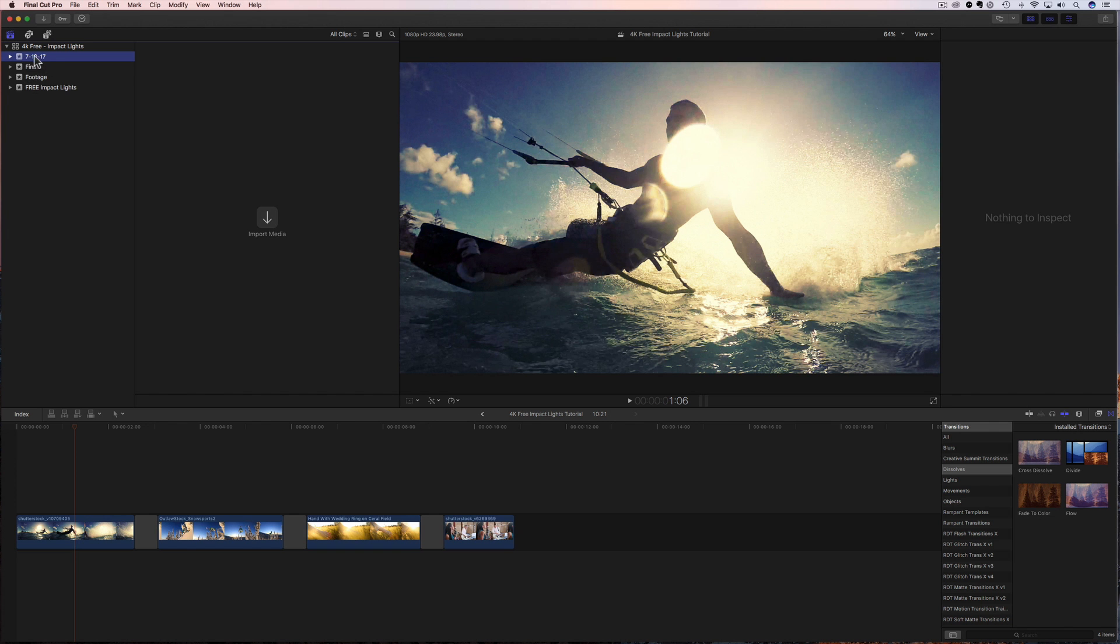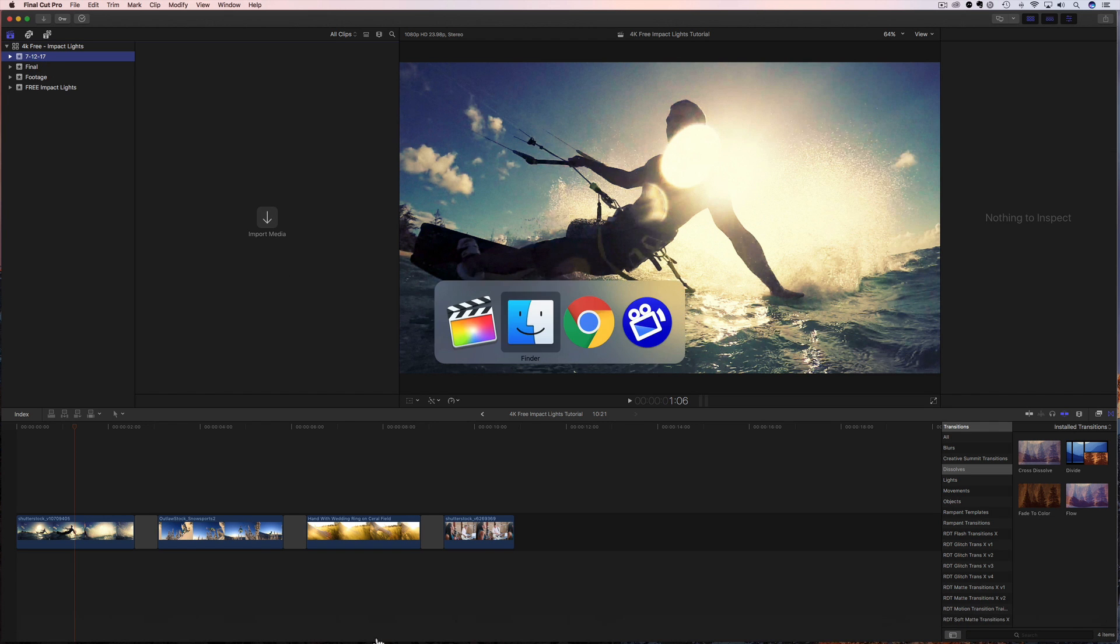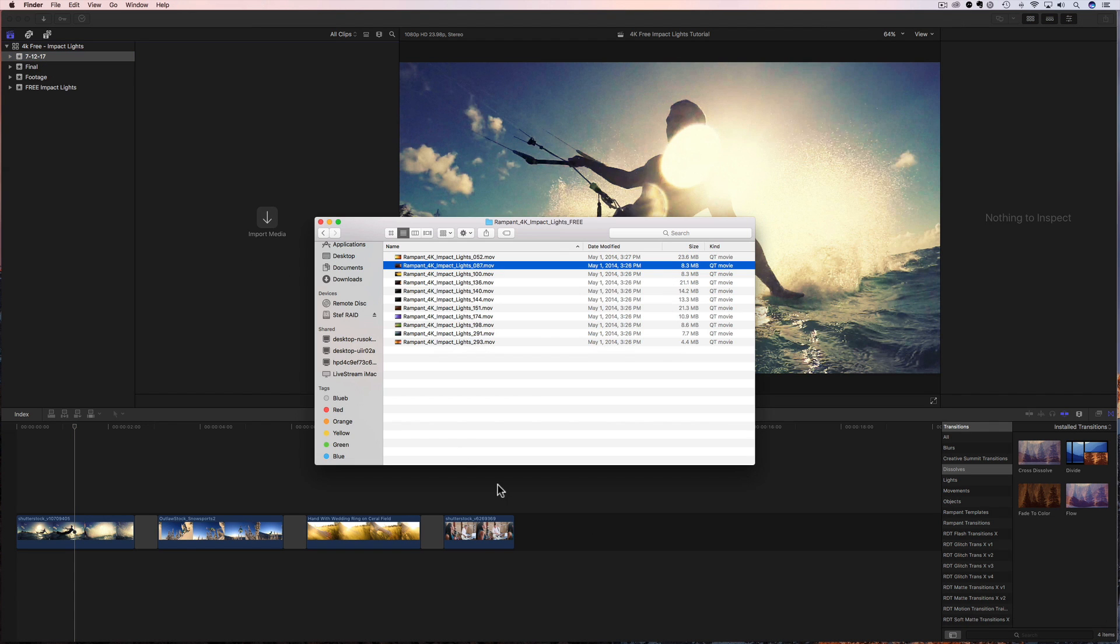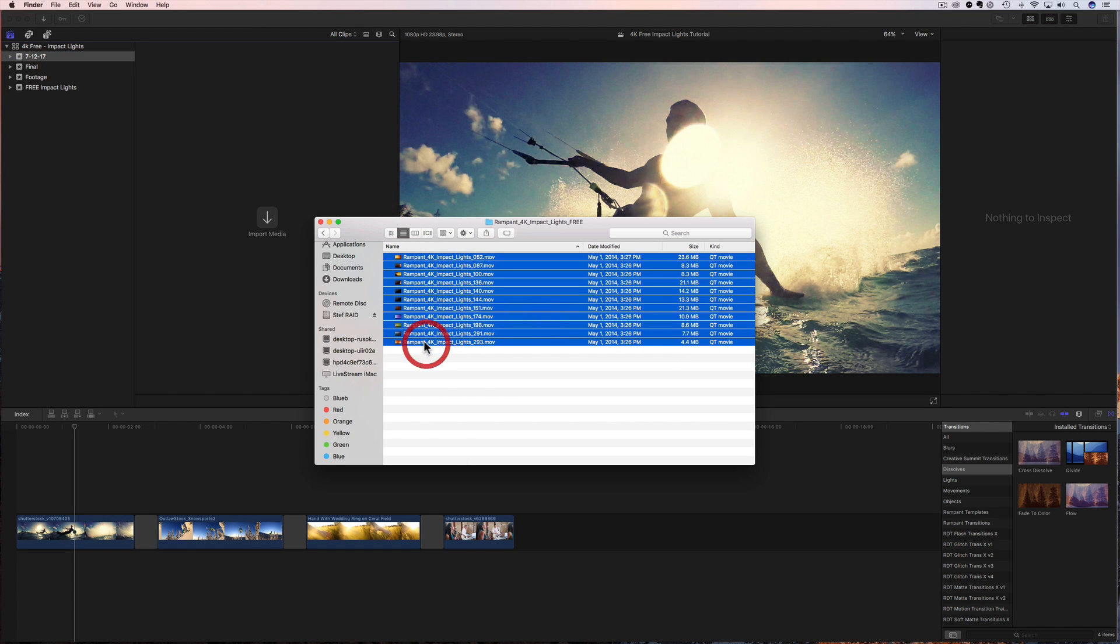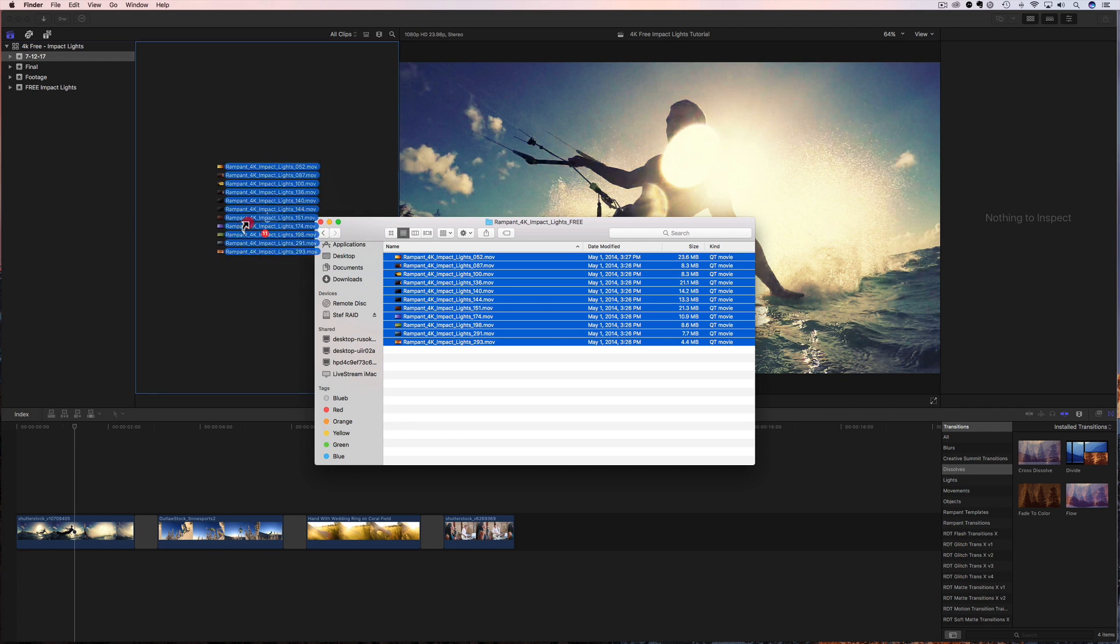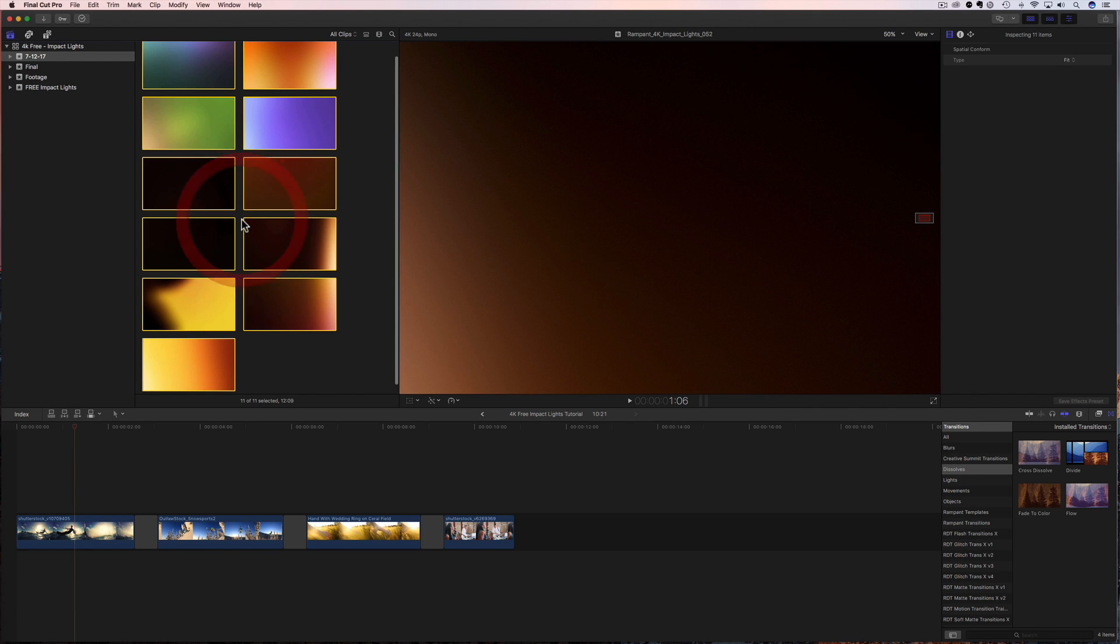And then what you're gonna do is bring back up your impact lights. You're gonna highlight them all. You're gonna drag them in and you're gonna drop them. Very, very easy. And now all of the free 4K effects, all of our 4K impact lights are installed into Final Cut. Super easy.